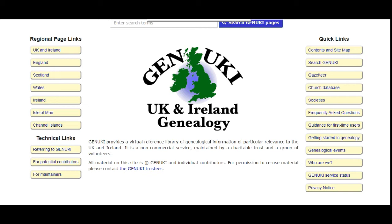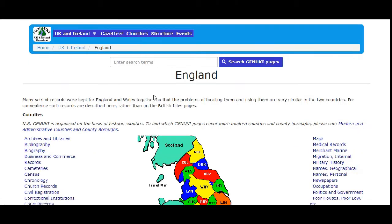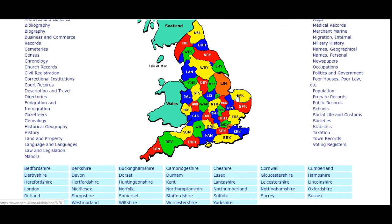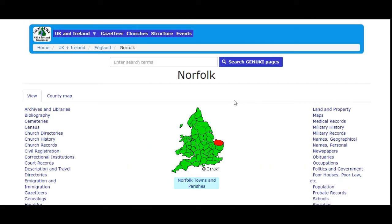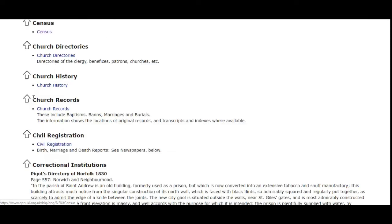We're going to look at the pre-1841 census. This is the opening page. We're going to click on England and then the little map. We're going to click on Norfolk.